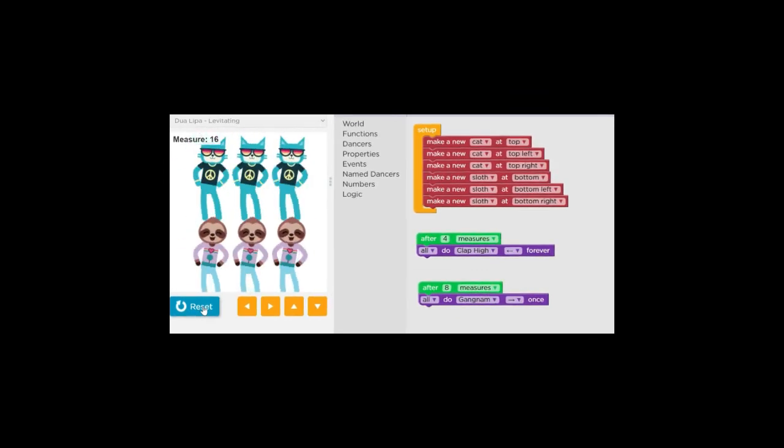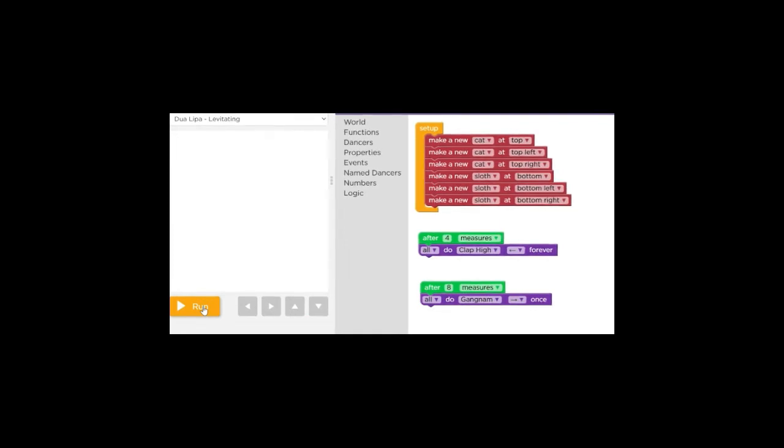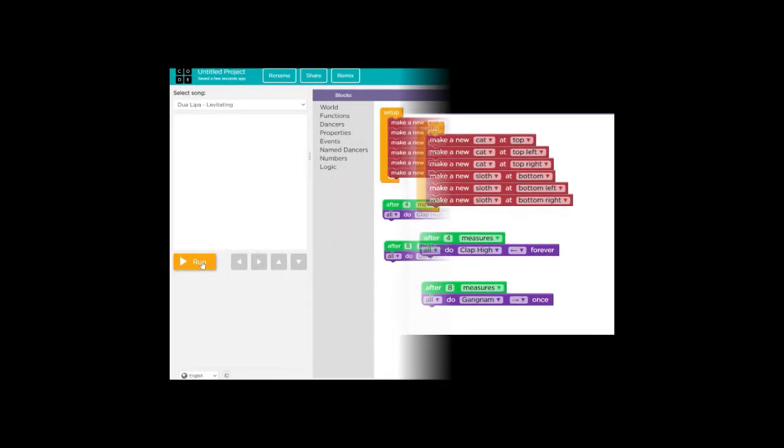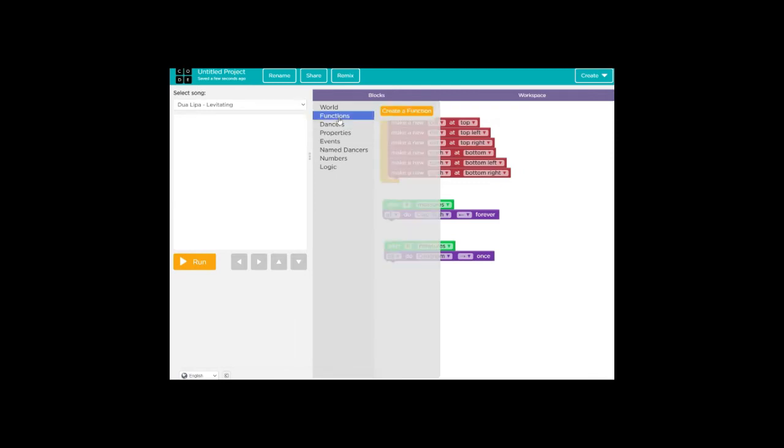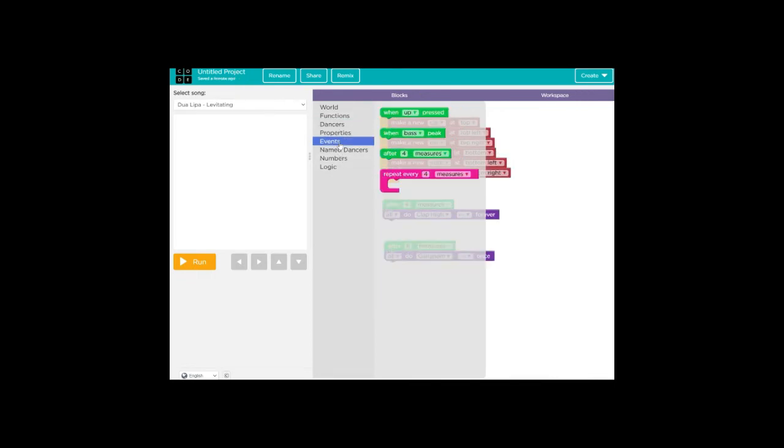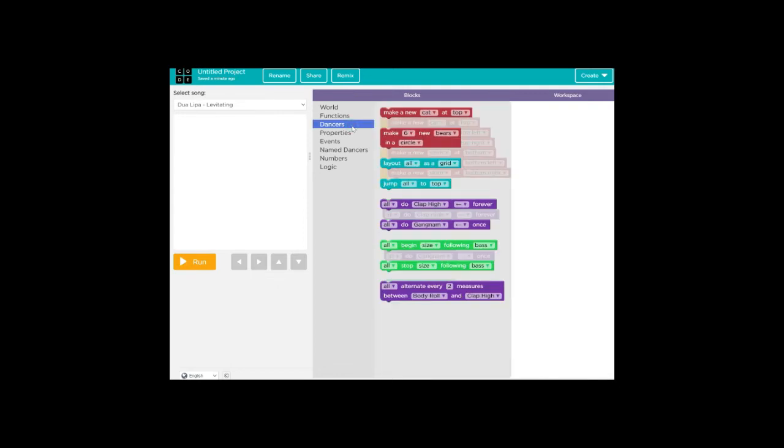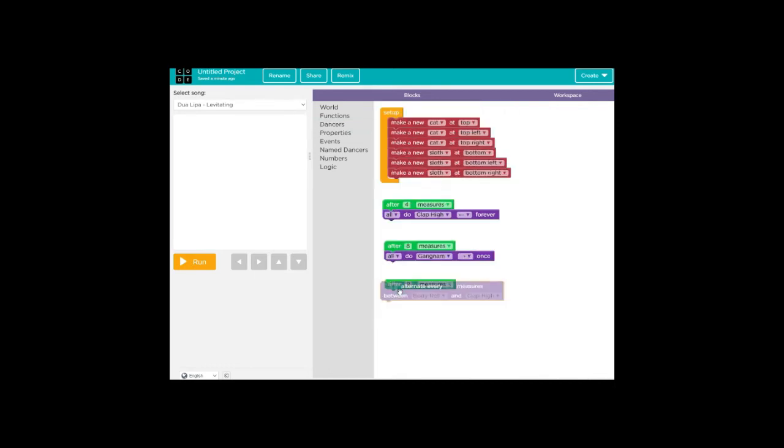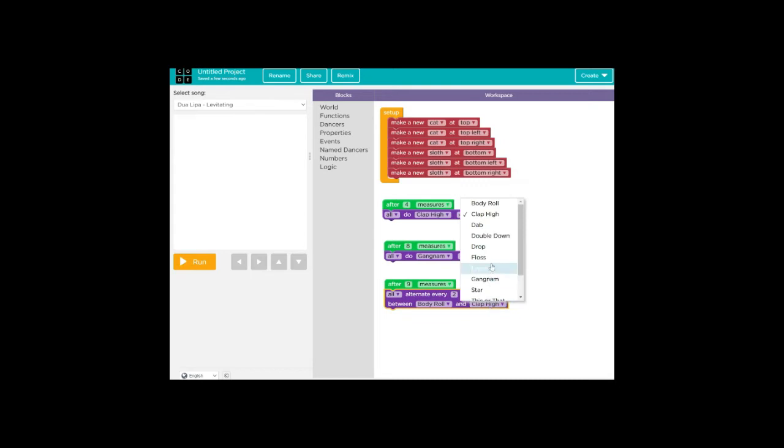Okay, let's do a different dance move. Let's do something different. So let's go to dancers, not functions, dancers, and let's pull out... Let's go to after four measures again. And this time, let's switch it up and do after nine measures. What should we do? Oh, this looks fun. Okay, alternate every two measures and do a body roll. And let's not do a high clap, let's do something different. So after nine measures, instead of high clap, let's do the floss, which I can't do. It's very hard.